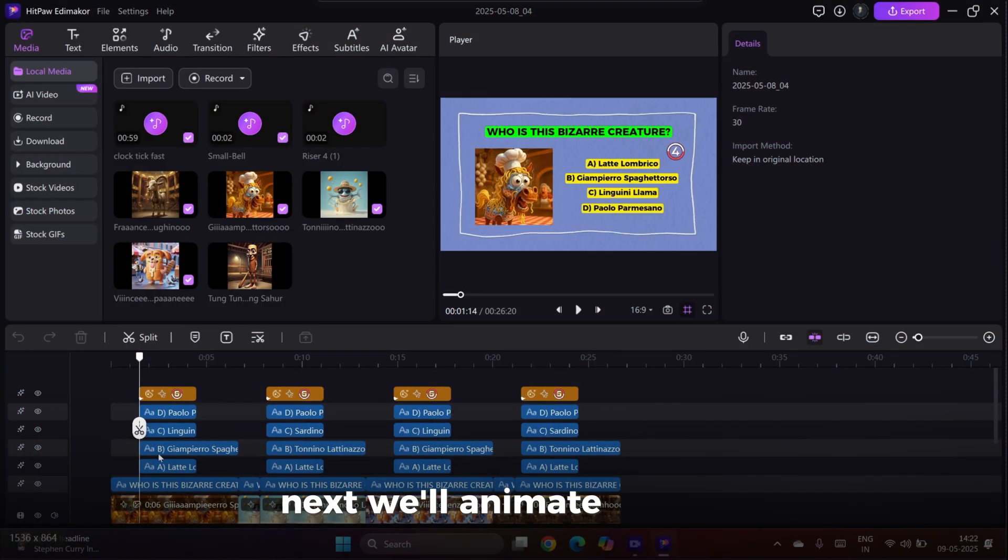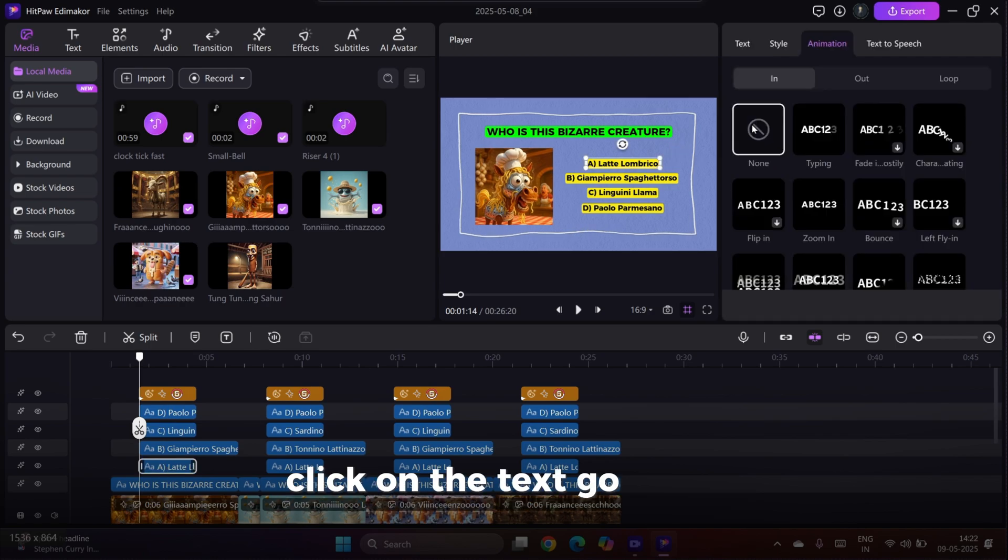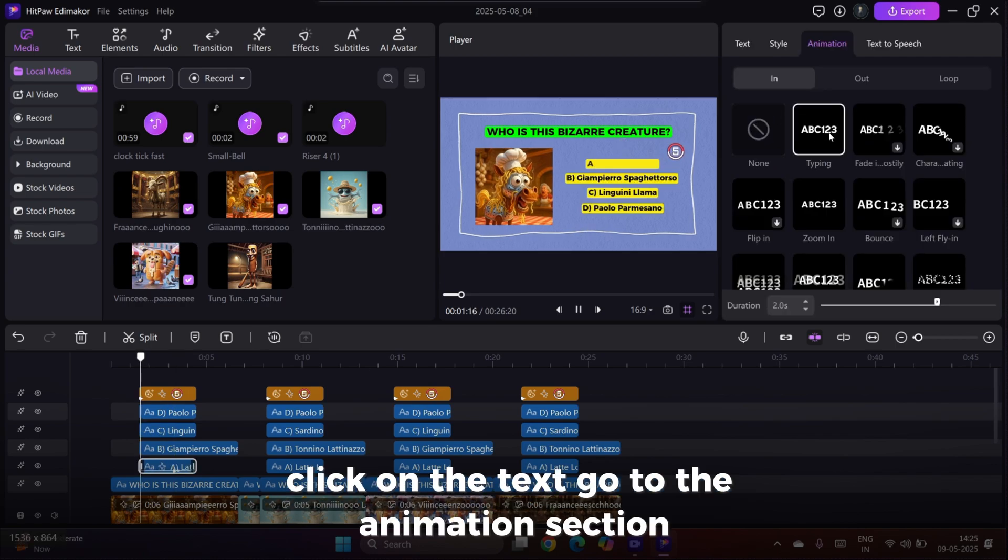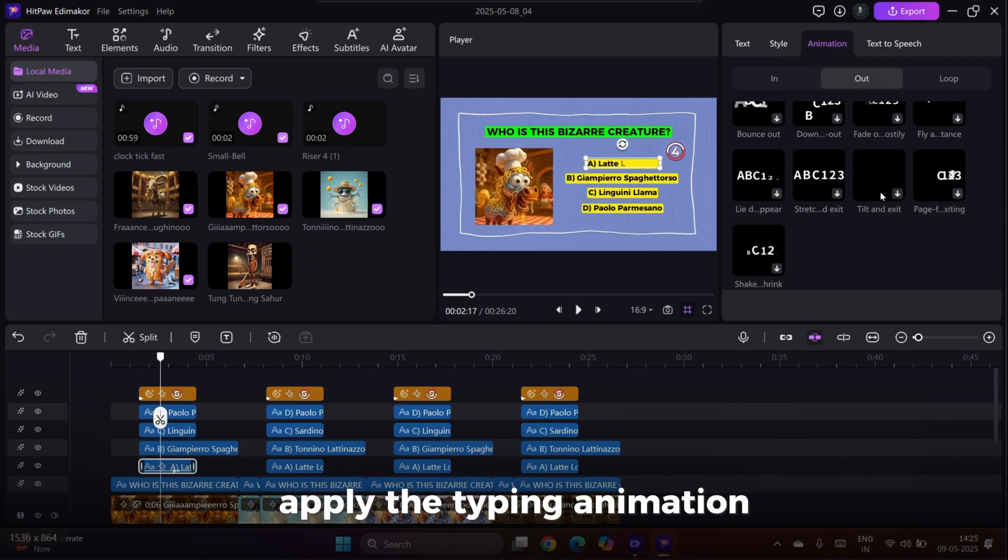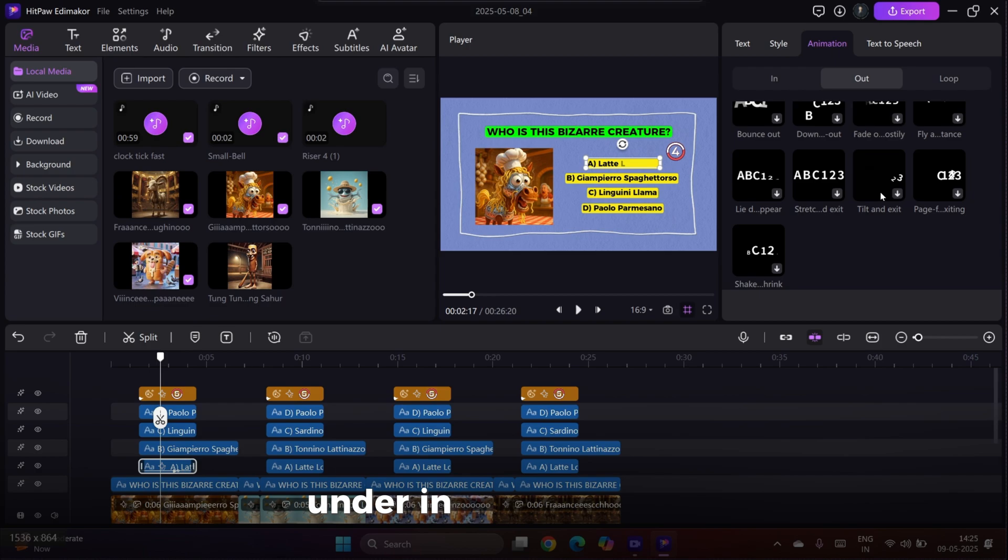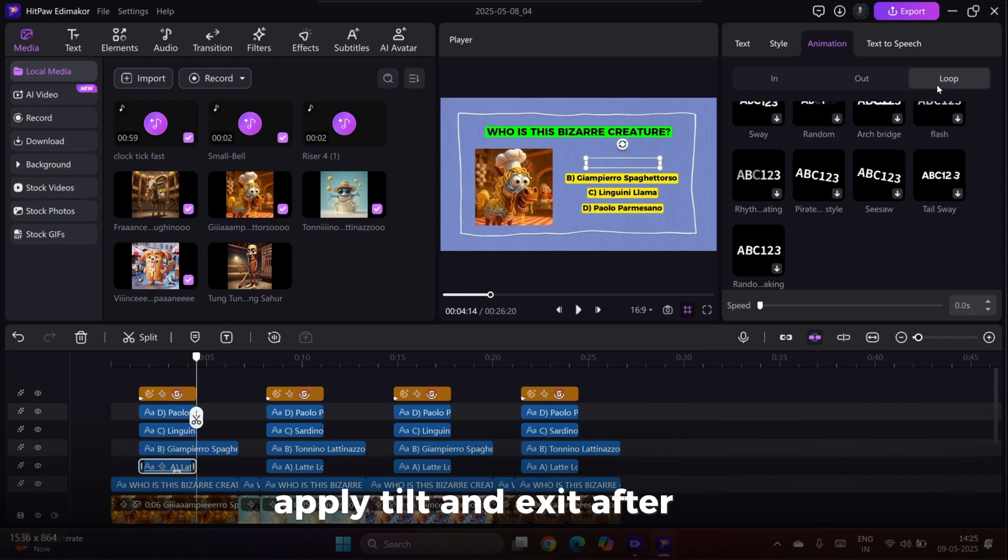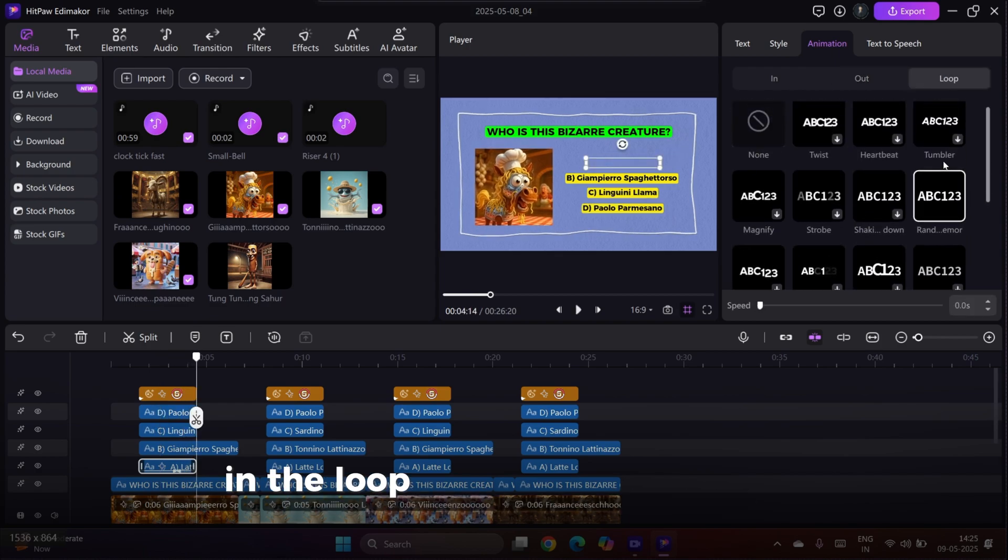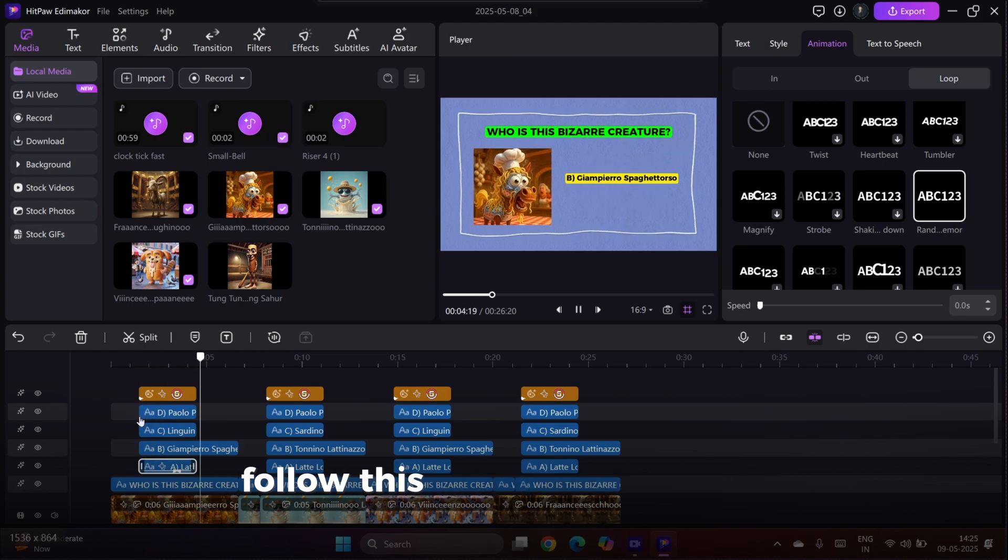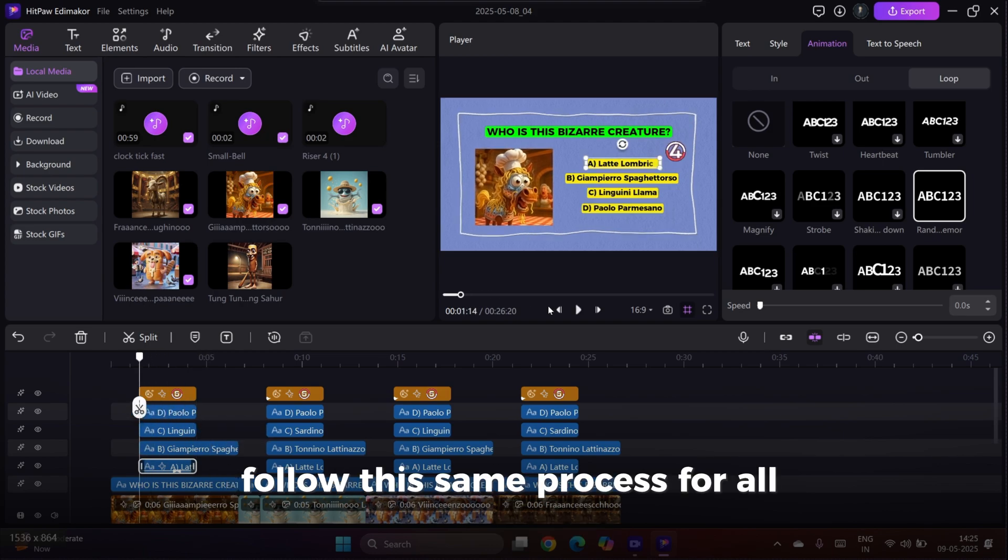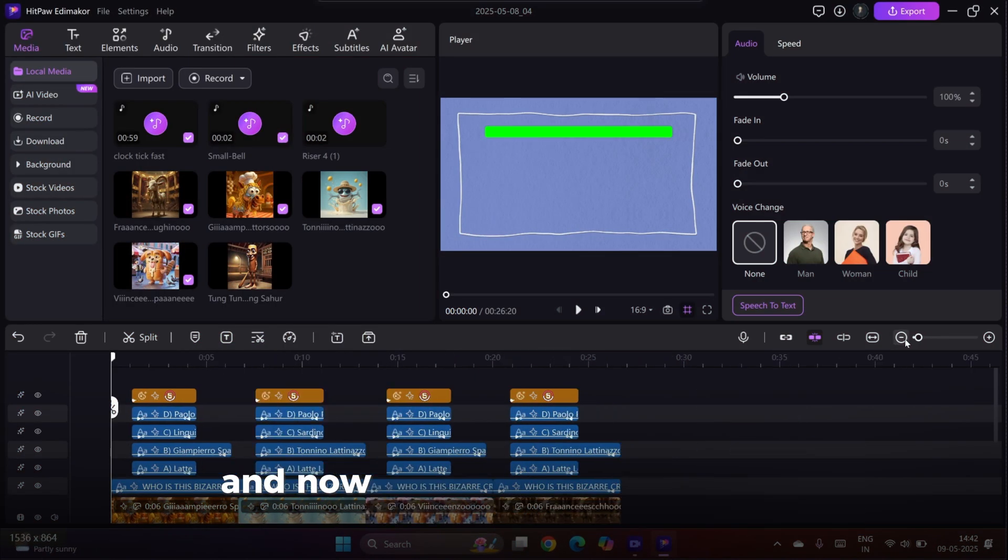Next, we'll animate the text. Click on the text, go to the Animation section, apply the typing animation under In. Then under Out, apply Tilt and Exit. After that, in the Loop section, apply the loop animation. Follow this same process for all text elements. And now, our Brain Rot Quiz video is ready.